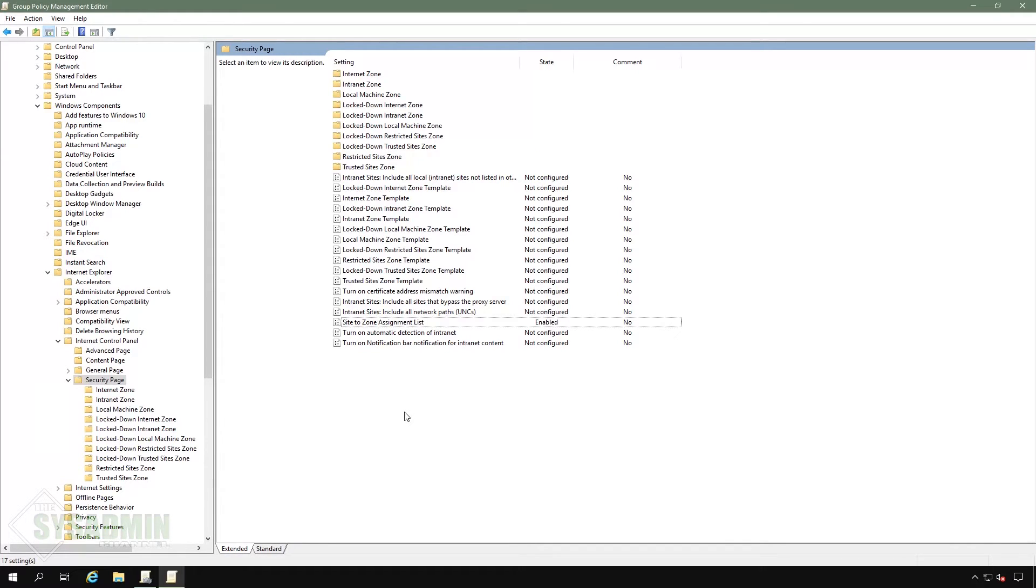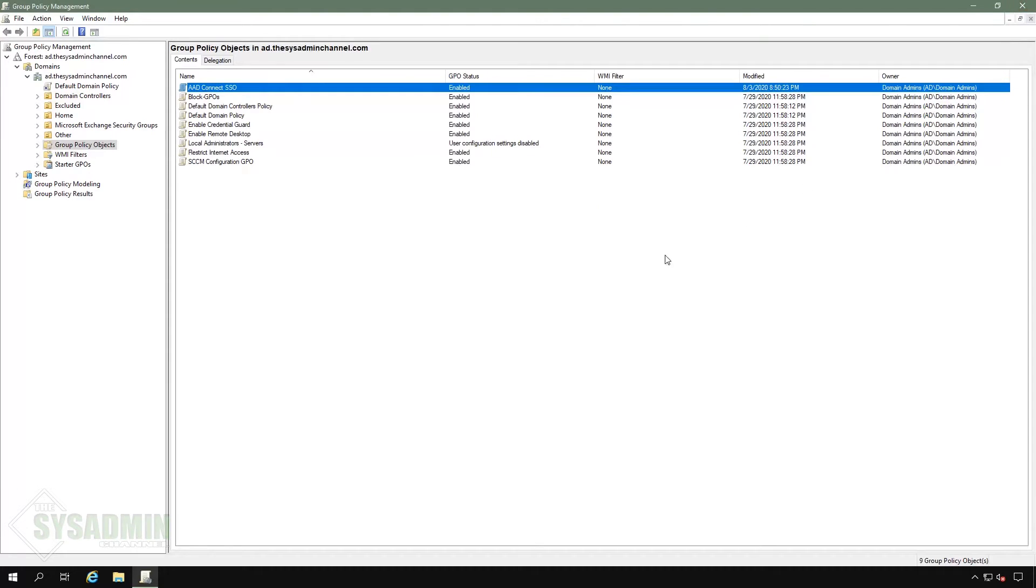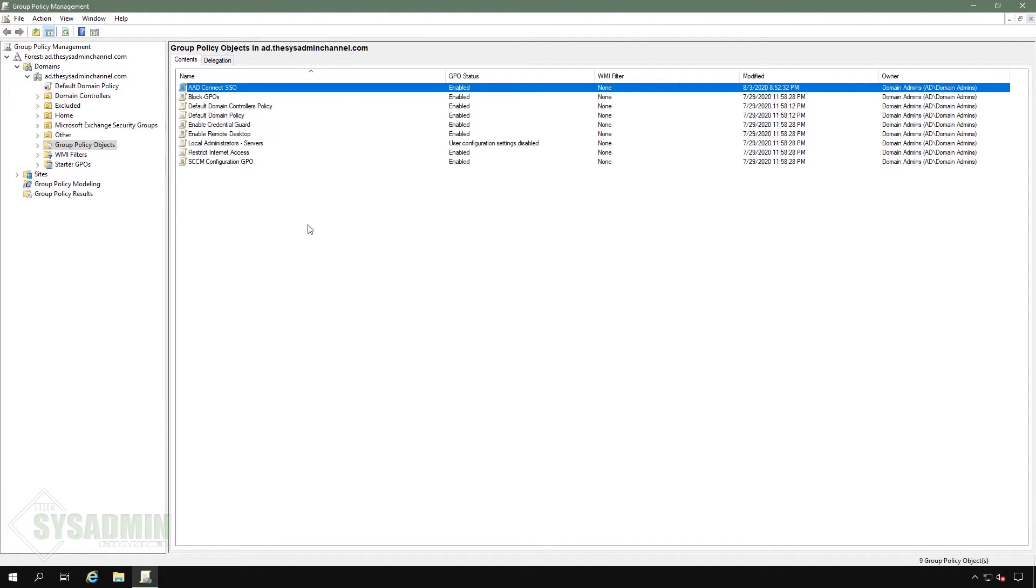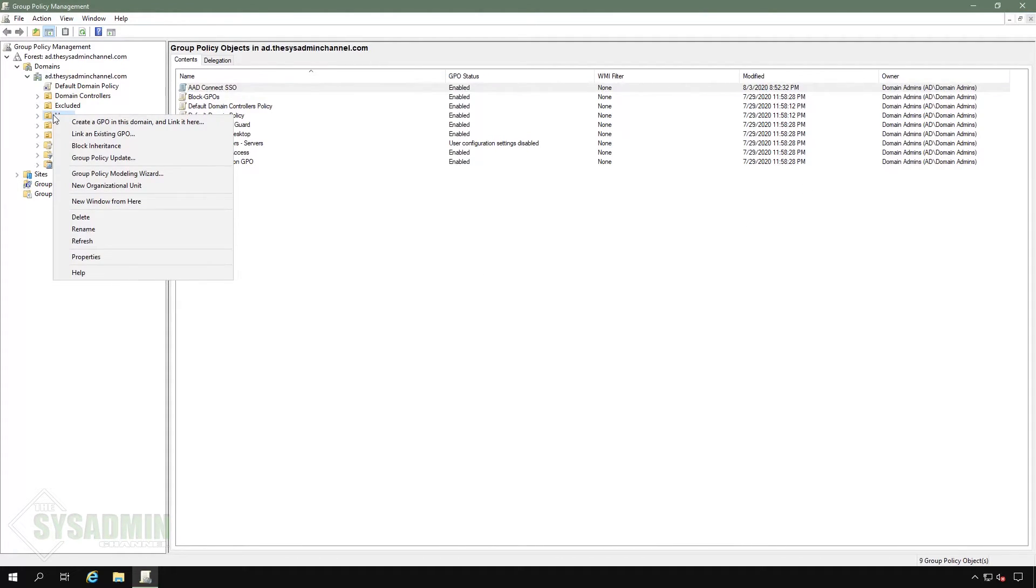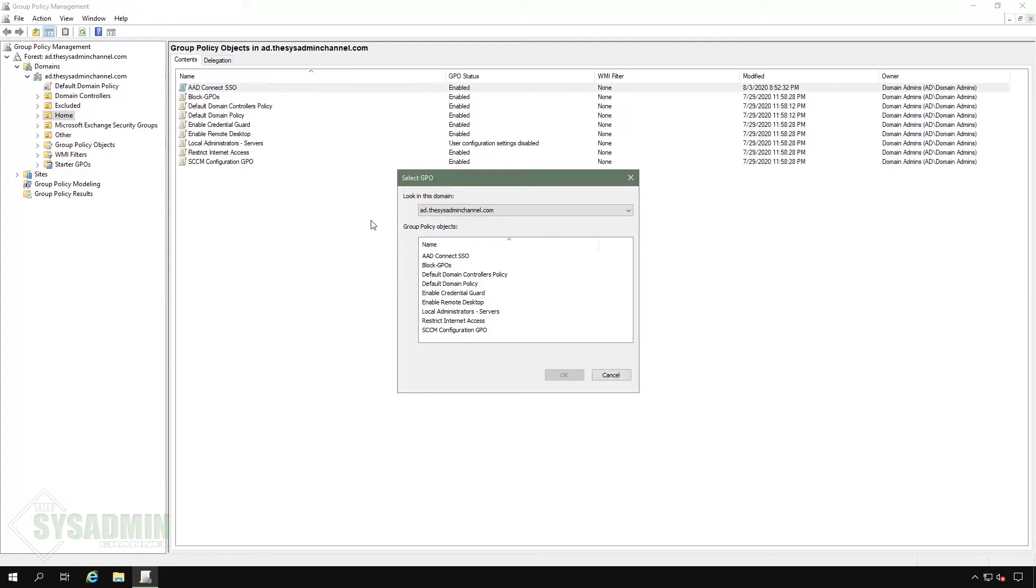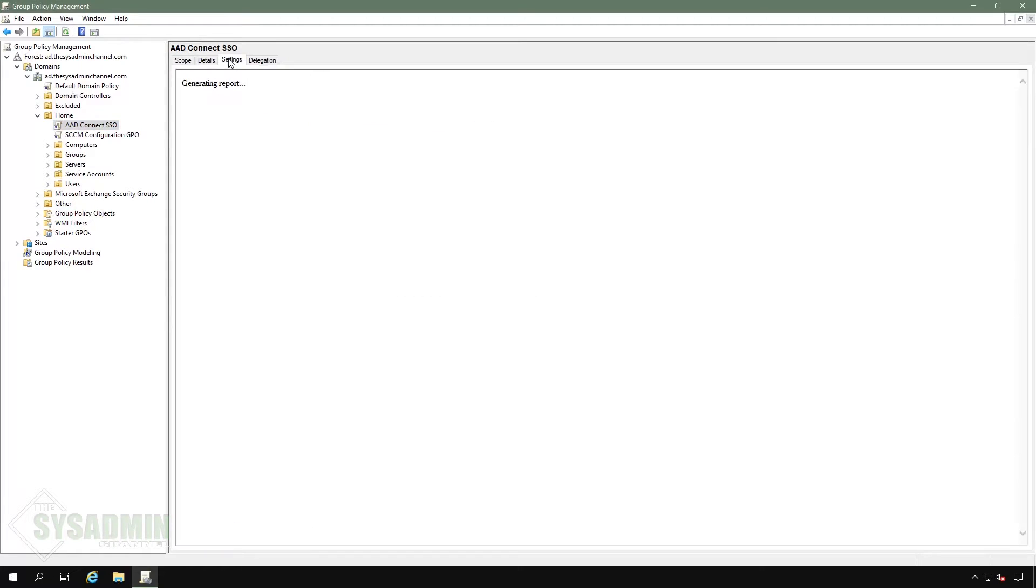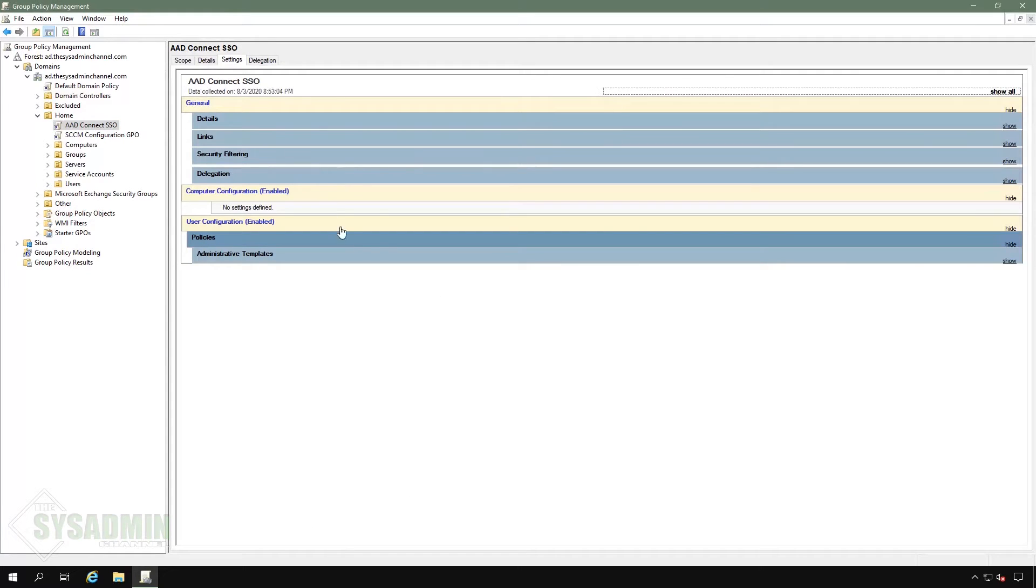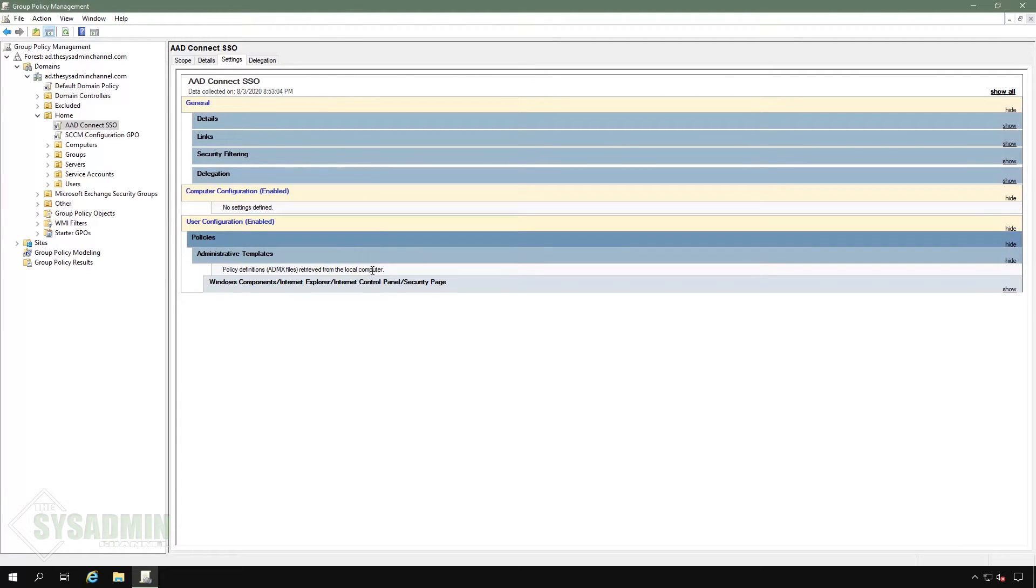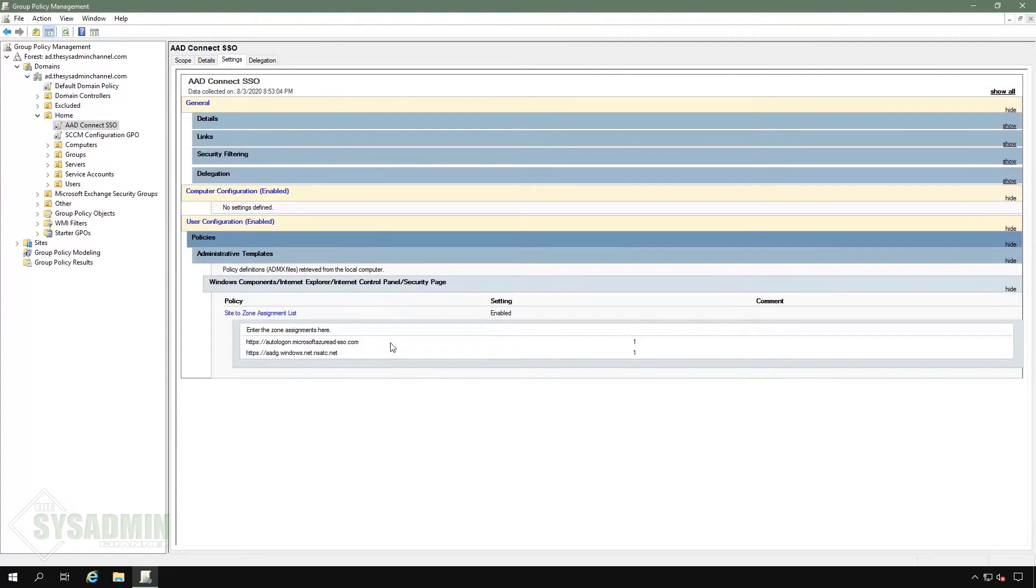And next on the list, we're going to actually enable the policy since we didn't apply it to the default domain policy. So I'm going to apply it to my home OU. So we can just right click and enable policy there. And finally, just to confirm, we'll go ahead and open up the settings portion just so you can see what exactly that looks like again.